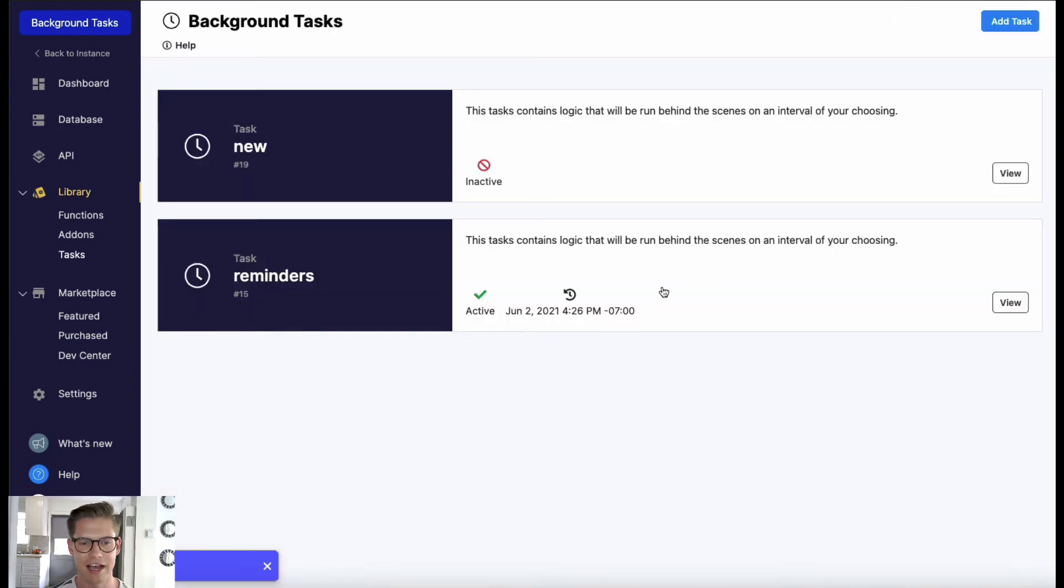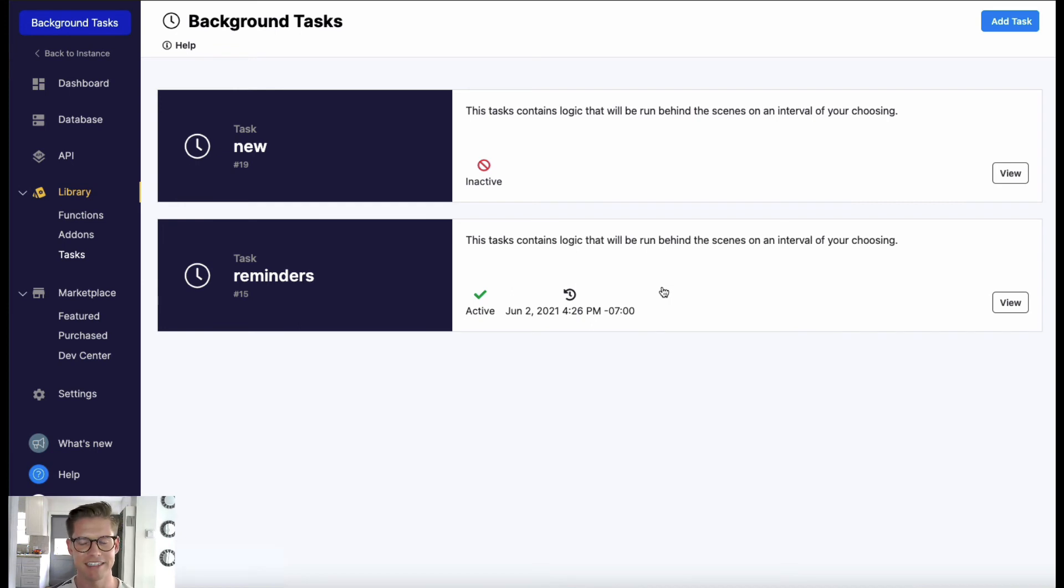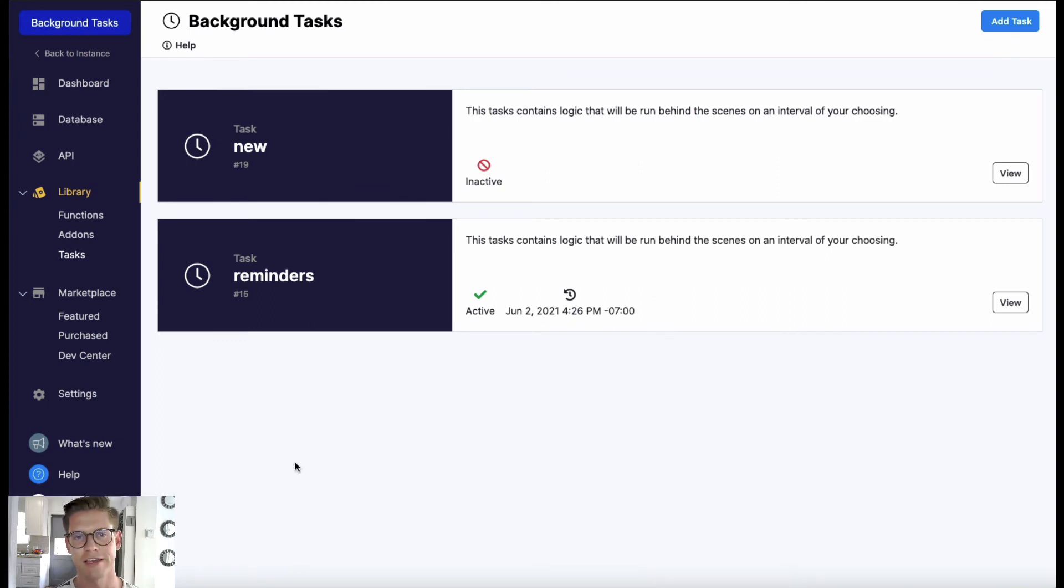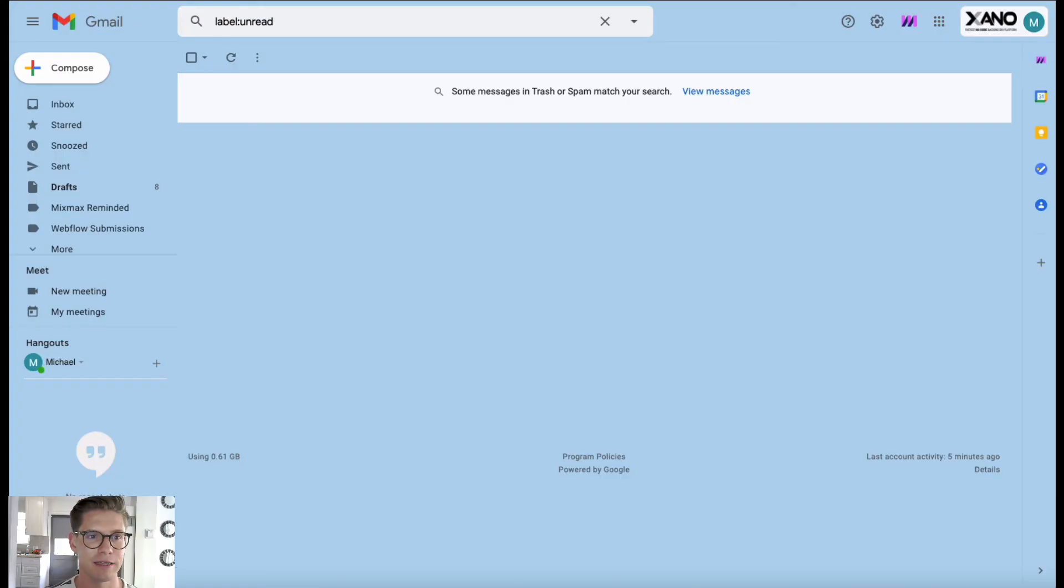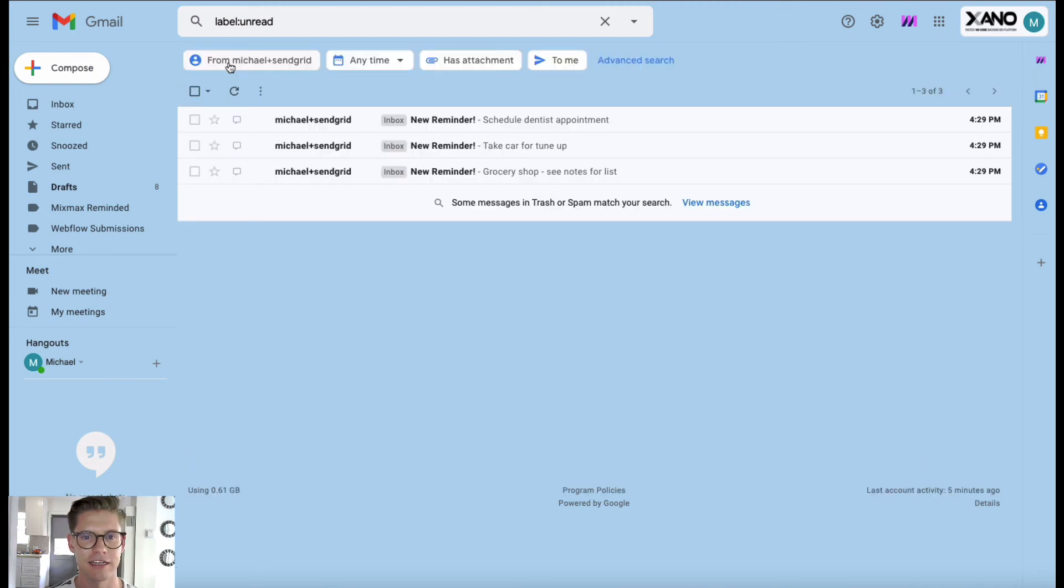So I'm going to go ahead and pause the video and wait a couple minutes and then we'll go ahead and look at my inbox to see this task ran correctly. Okay, so I had my video paused for a couple seconds. It's now time for my reminder.